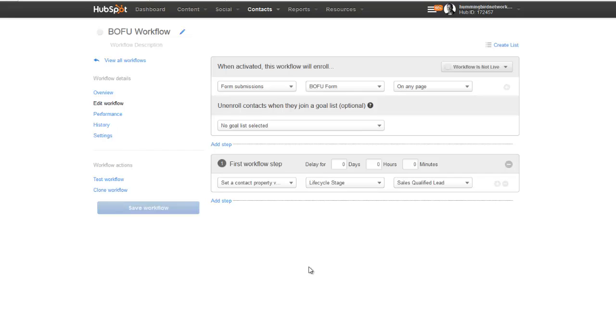And that is how to create your workflows for your inbound marketing campaign framework. Stay tuned for the next video where we're going to show you how to actually create those landing pages for your offers. I'll see you in the next video — thanks for watching.